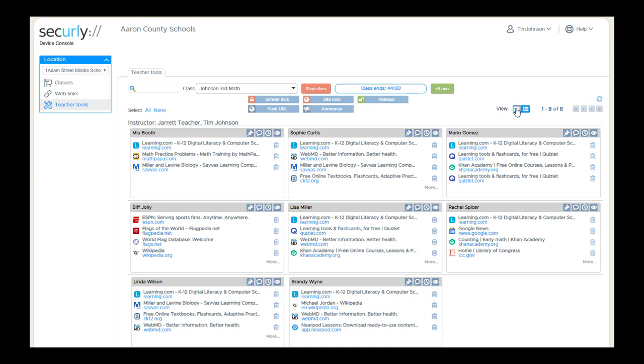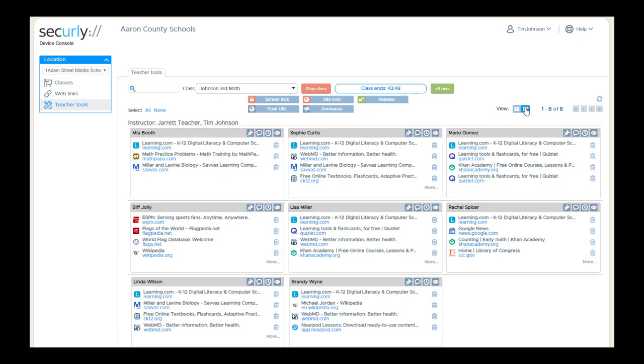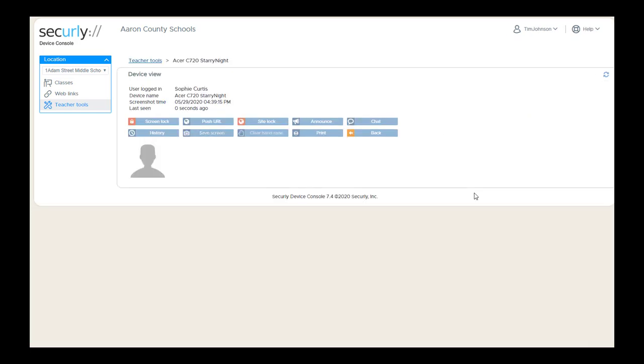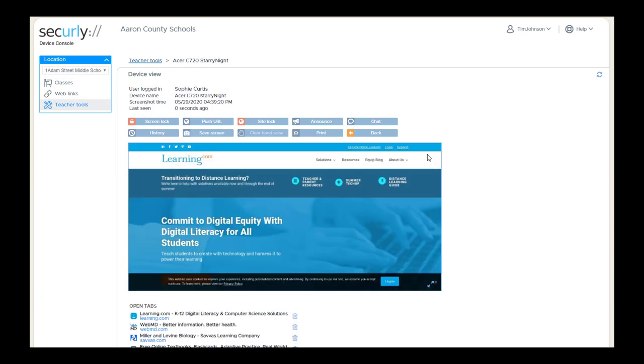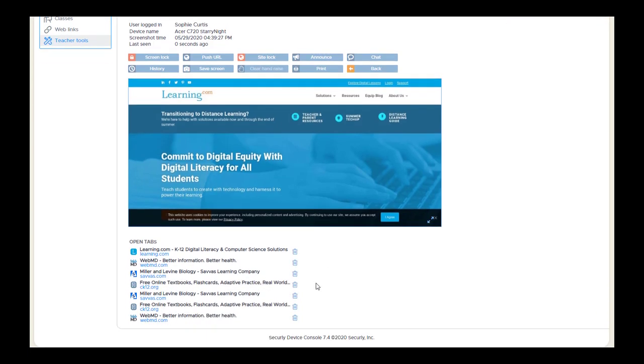Both of these views allow you to zoom in and get a larger image of what the student is doing. We call that device view. From here in thumbnails, you can see the device view is this little eyeball icon, and it's the same icon in tab view. So if we click on that, it takes us to a larger screen image on the student device, with a list of the tabs that are open and available at the bottom.